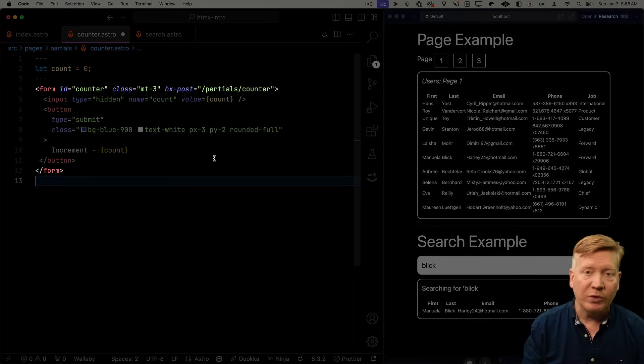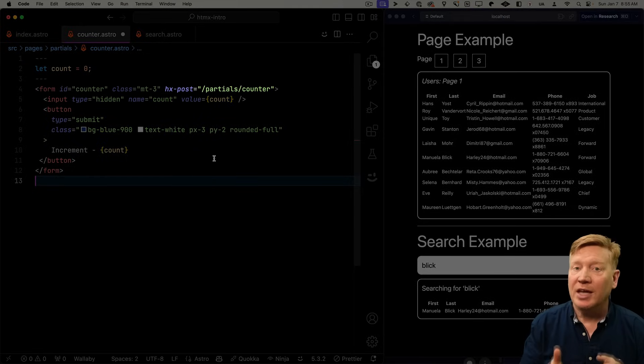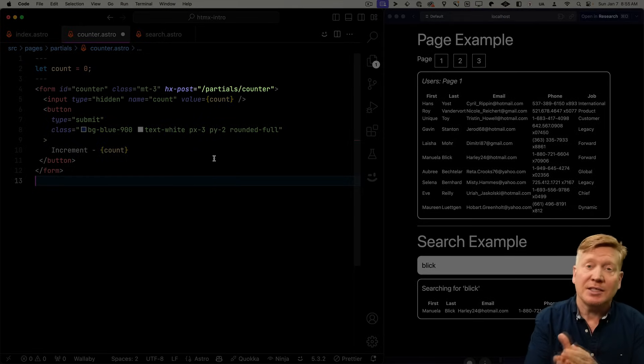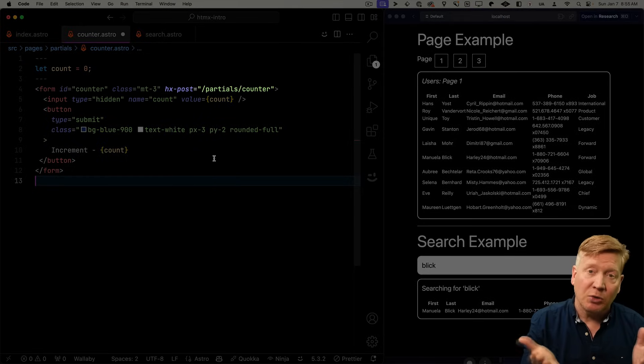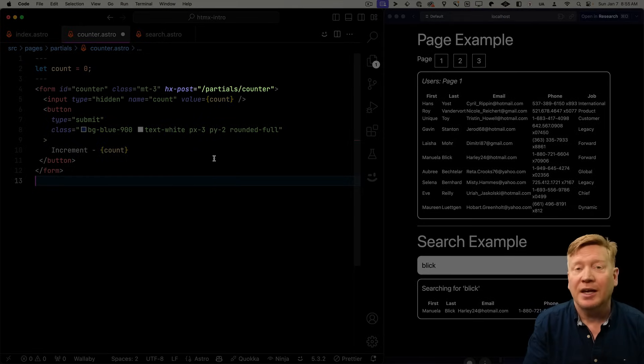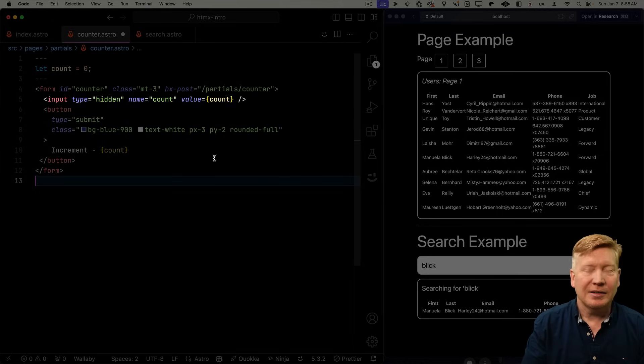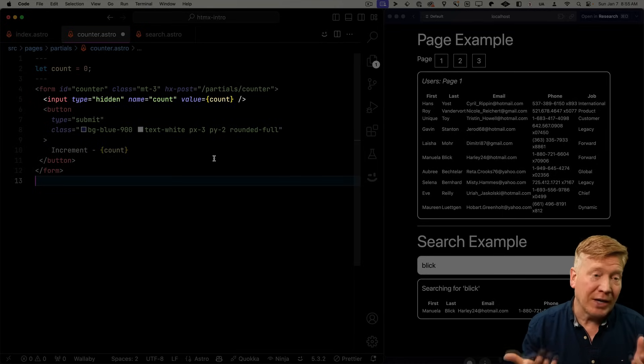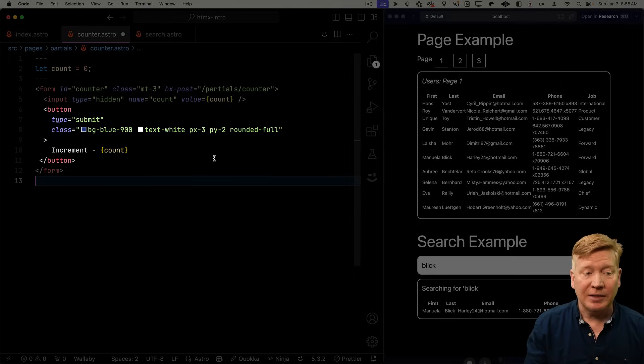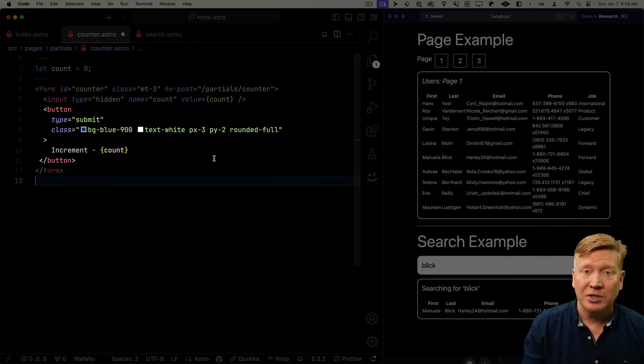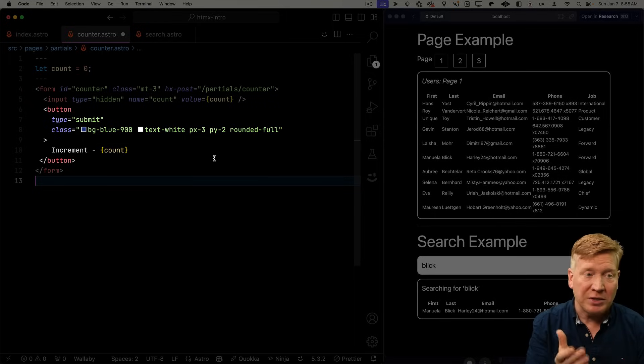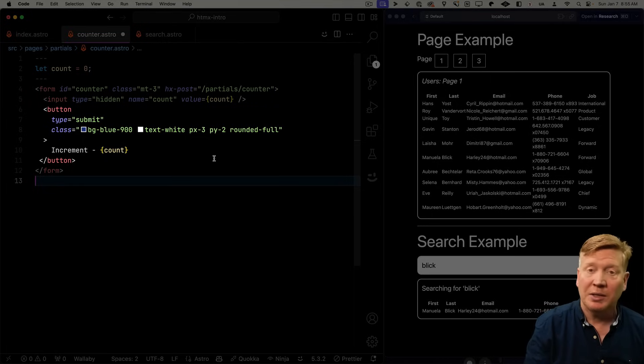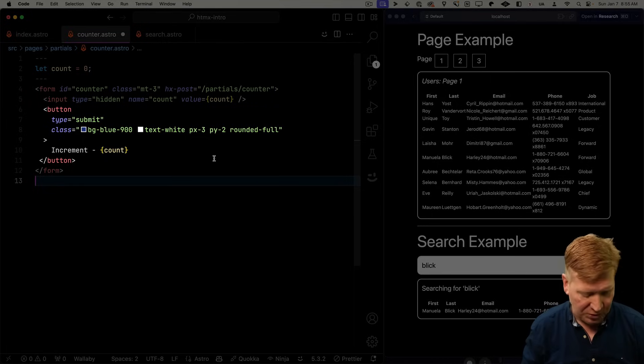Now this HTML is going to have a form with an ID of counter. And it's going to have an hx-post, not hx-get in this case, post. So we do post. And it's going to go to partials counter, which is where this is. And then we're going to have a hidden value for our count. And then a button that submits and then also lists our count. So at this point, it's going to say zero all the time because we don't actually increment that value yet. So let's go bring this into our page.